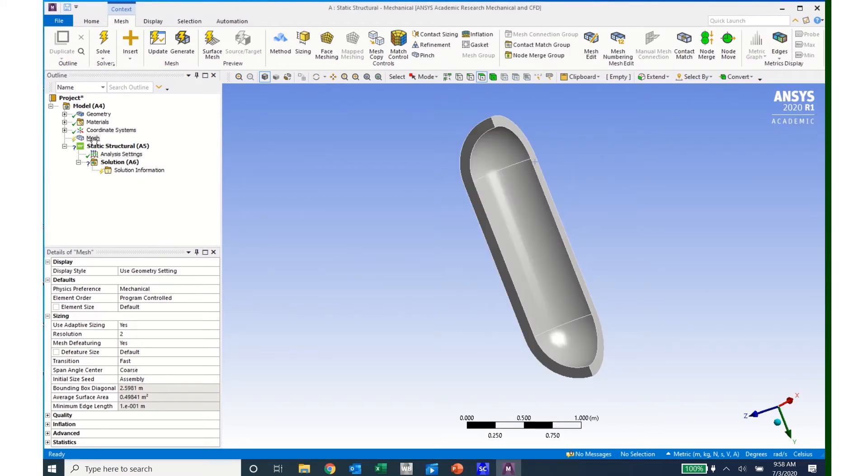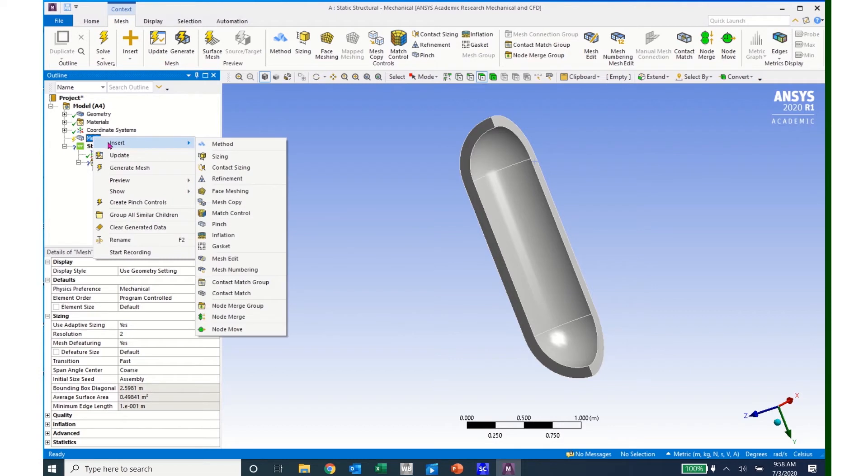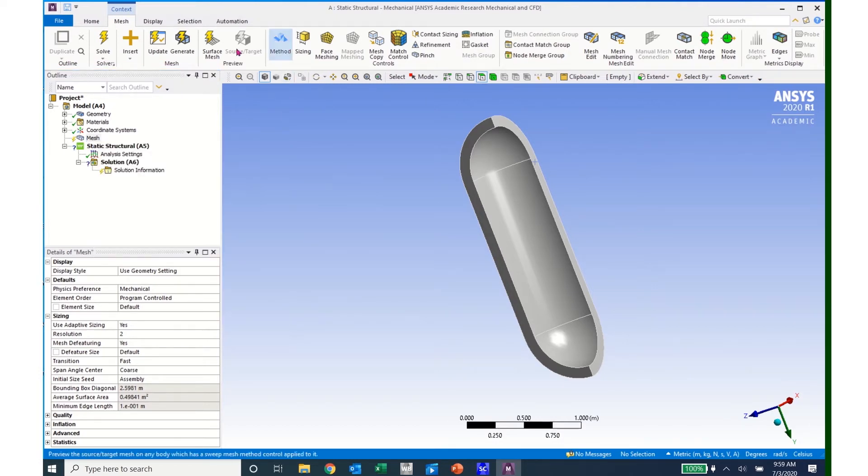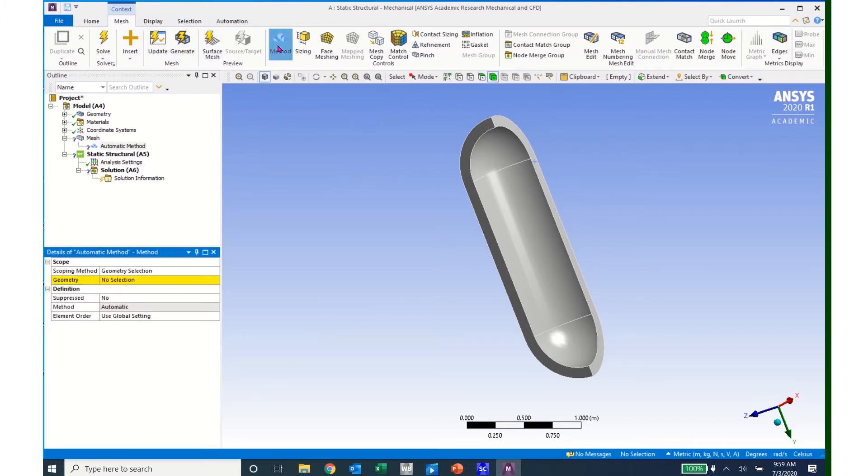Then I can come back to Mesh, right-click again, and Insert Method. Or I can just come up to the top toolbox and click on Method.